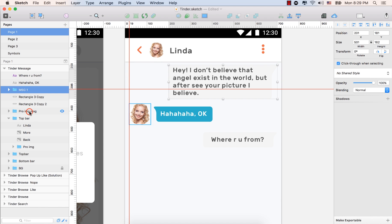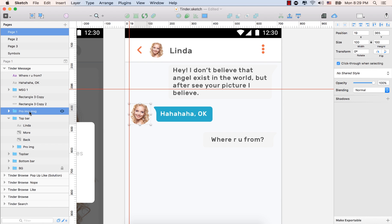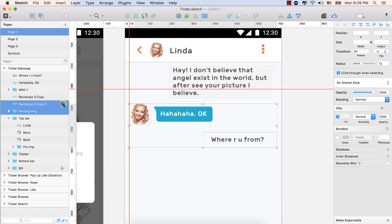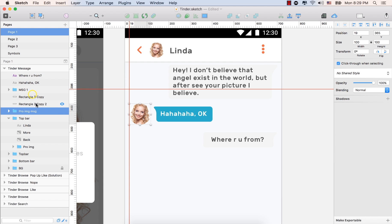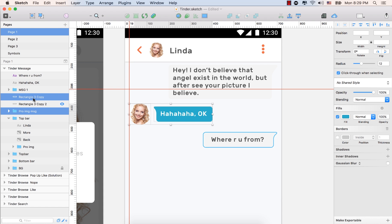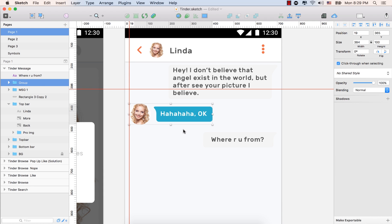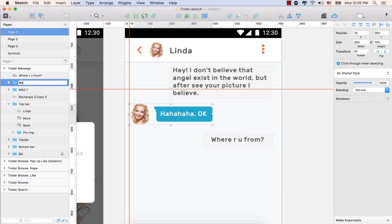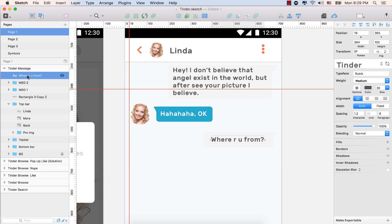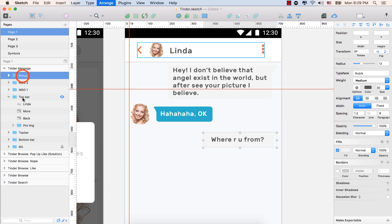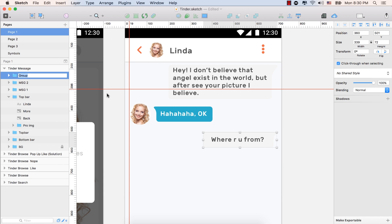Message one. And then select the profile image and this one. Deselect this one. So select this one, the shape of Linda, and ha ha ha text. While these three are selected, press Command plus G from the keyboard and type message two, which is for Linda, the reply message. And select this one and this one. Command plus G to group it. Message three.